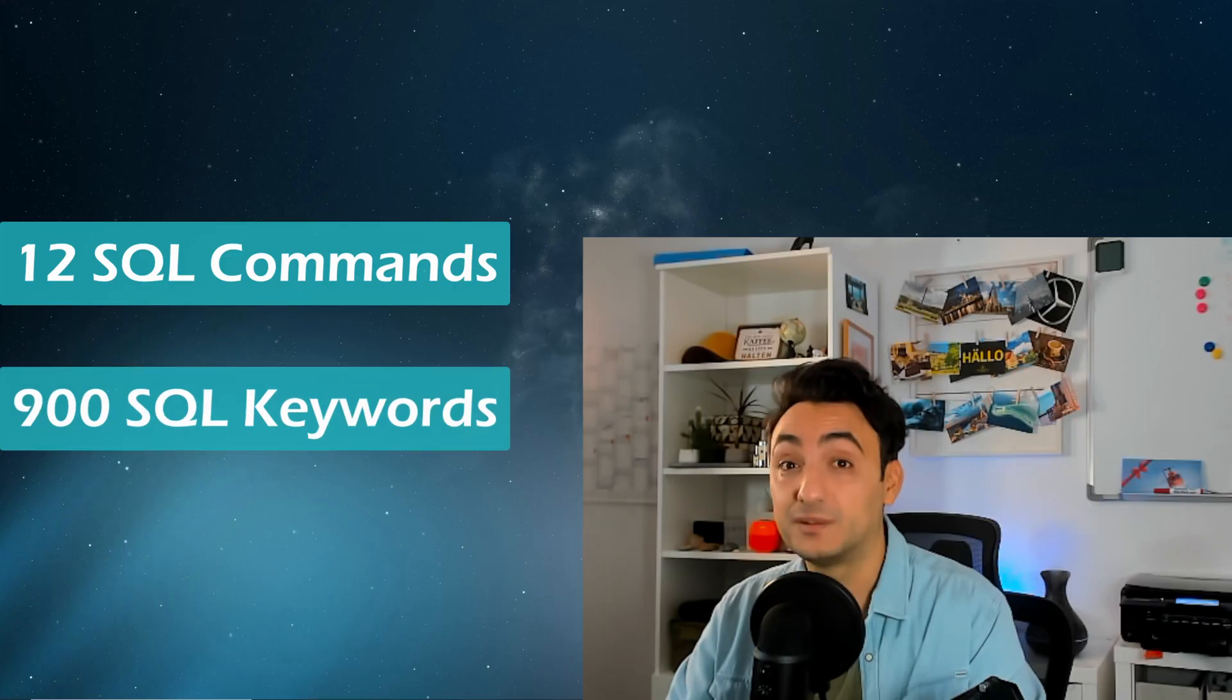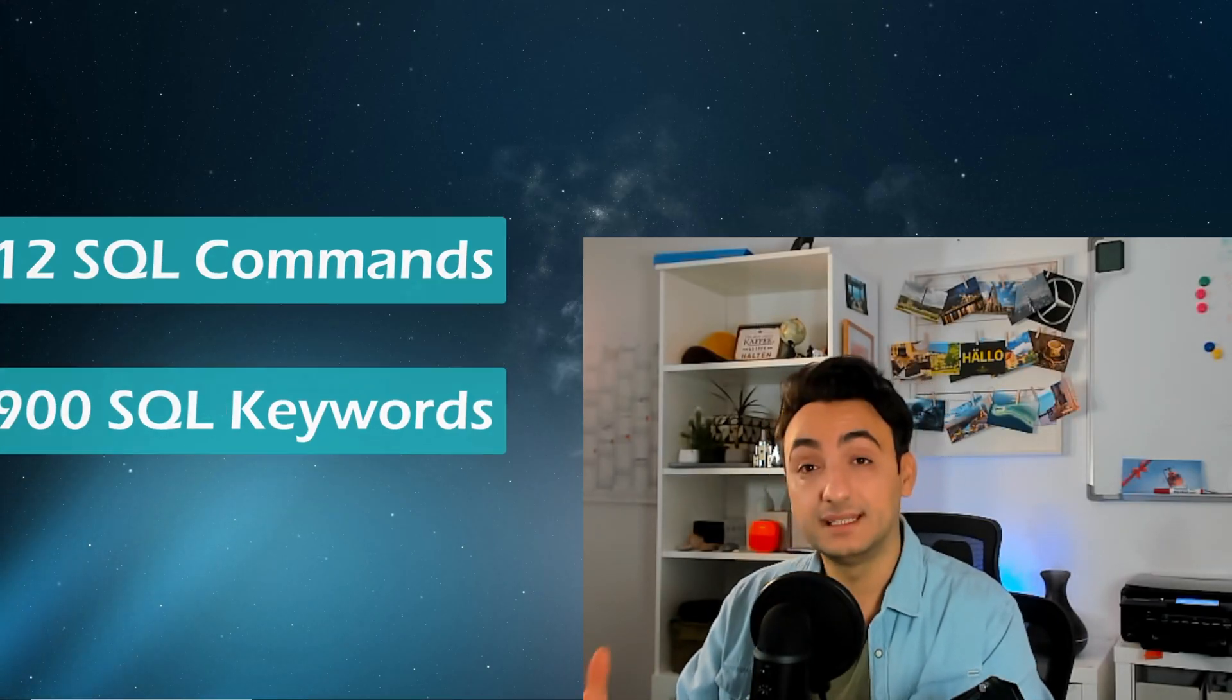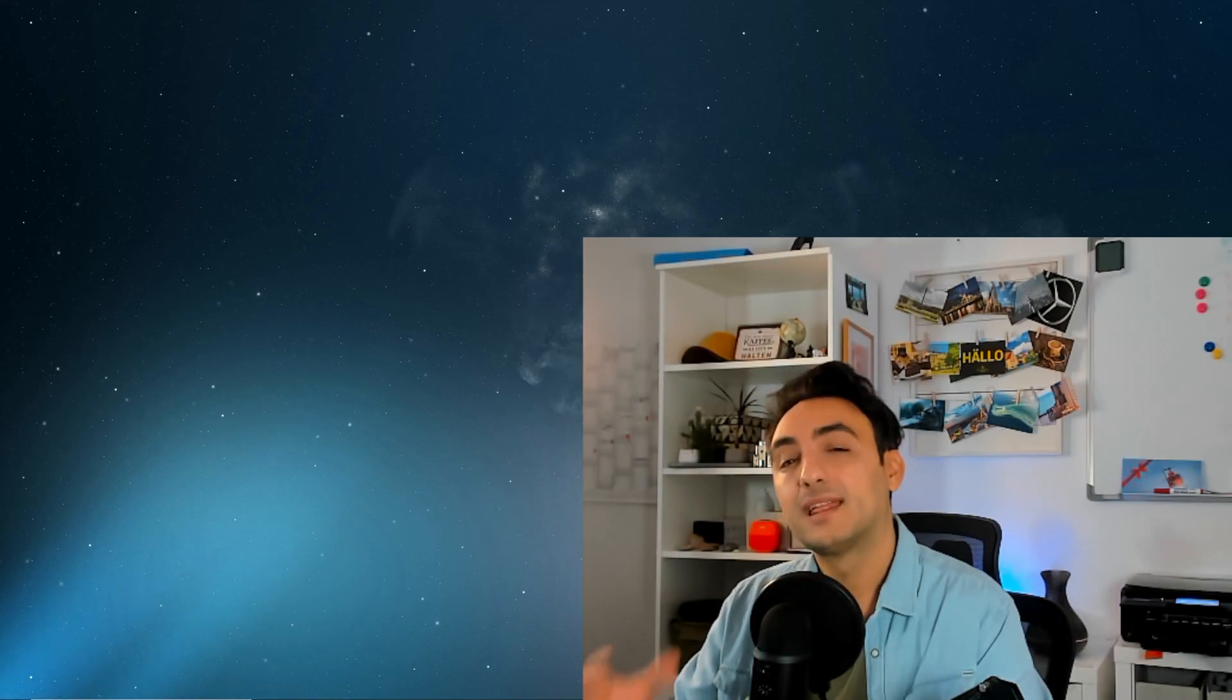Alright, so now let's talk about SQL commands. In SQL we have around 12 main commands and 900 different keywords. Of course I will not be explaining all of them. Instead, in our tutorials I will be focusing on the most used SQL commands and statements that I use in my projects in the last 10 years.